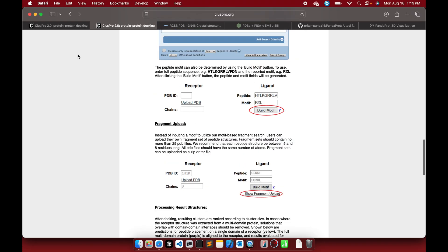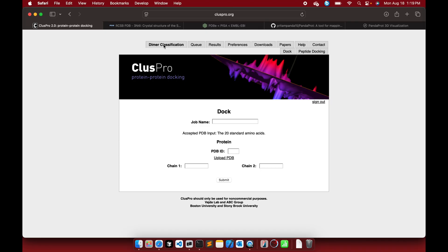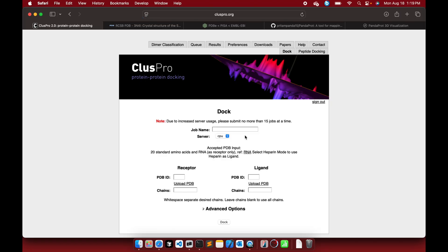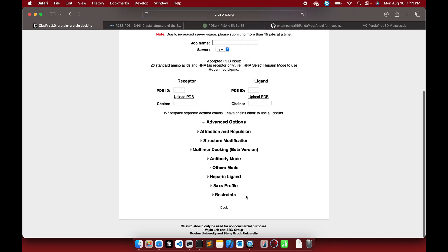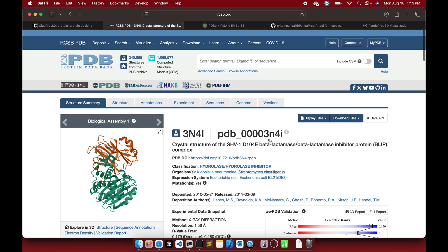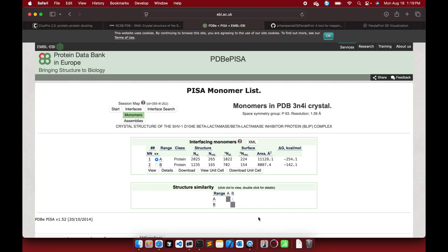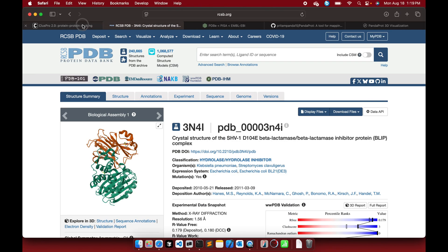ClusPro also offers antigen-antibody docking in antibody mode. You can explore all options — it's very easy and convenient, no extensive file preparation needed. All the PDB files are ready to use for protein-protein docking analysis. That's it — thank you very much, hope to see you in another tutorial. Make sure to subscribe to my channel.